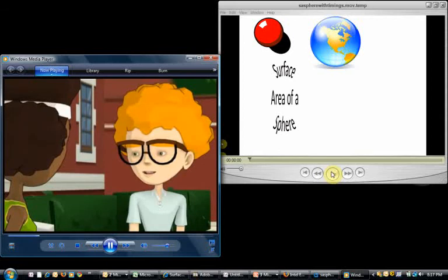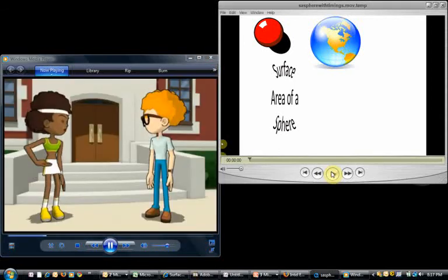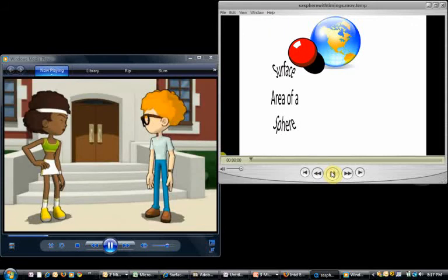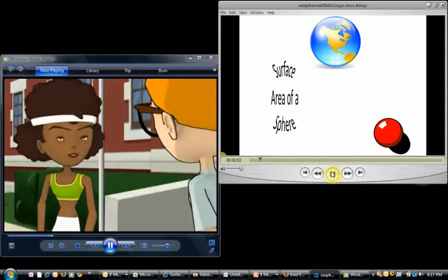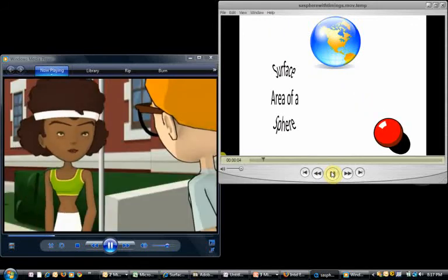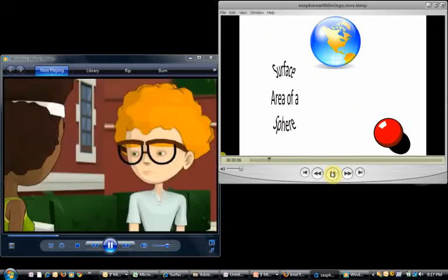I was thinking that maybe I could measure the surface area of the ball. I know how to calculate the surface area using a formula, and I know that a standard Olympic-sized basketball has a diameter of about 24 centimeters.